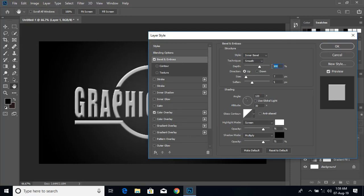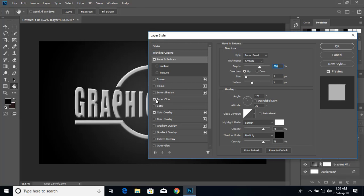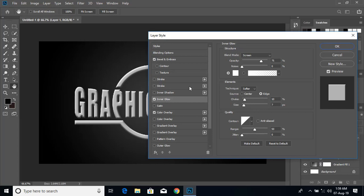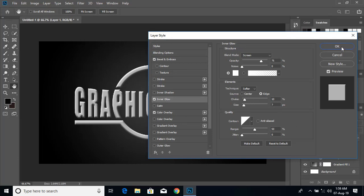Now click on Bevel and Emboss, double click here, and choose inner bevel smooth. Keep the value at 600 and keep all those other values as they are. Now click on inner glow, double click here, keep all those values, and click OK.